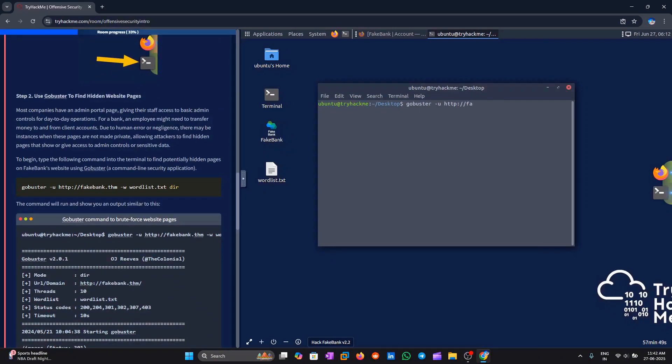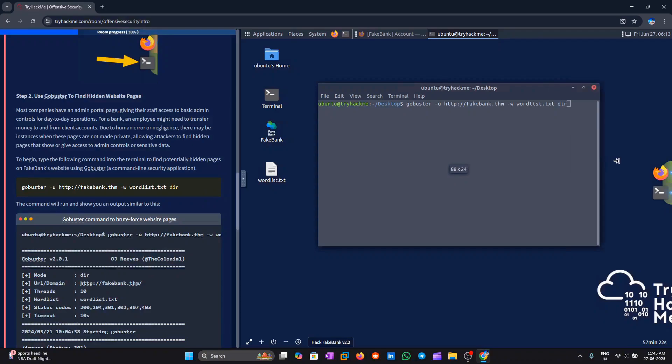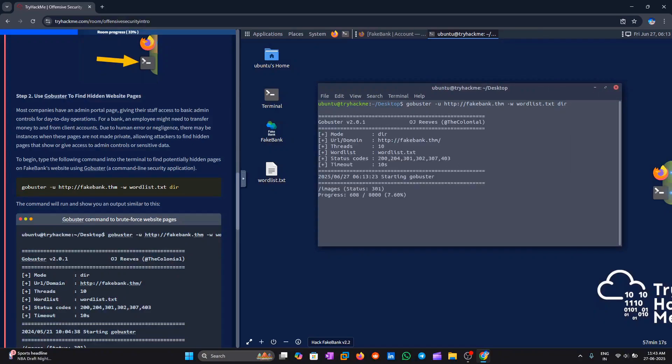gobuster -u http://fakebank.thm -w wordlist.txt dir. In this command, -u specifies the URL of the website we're scanning, and -w tells GoBuster which wordlist to use.